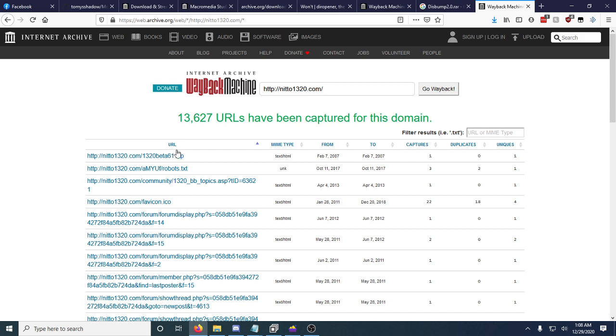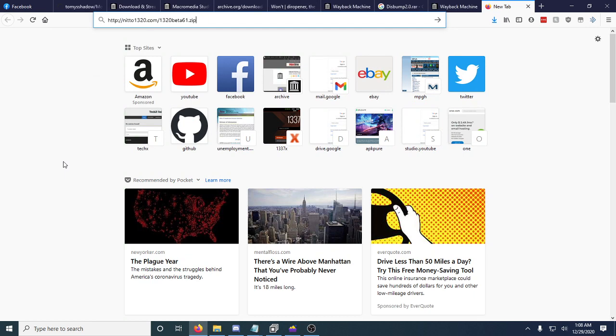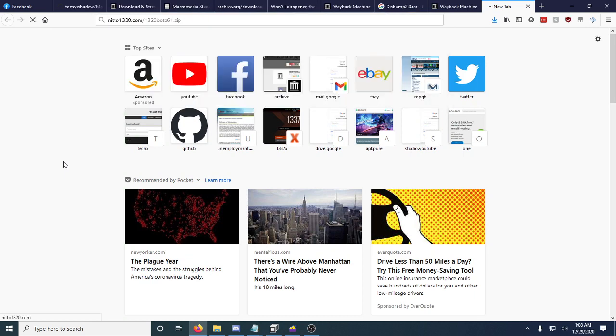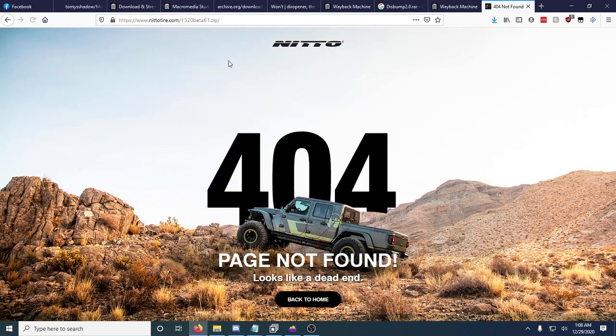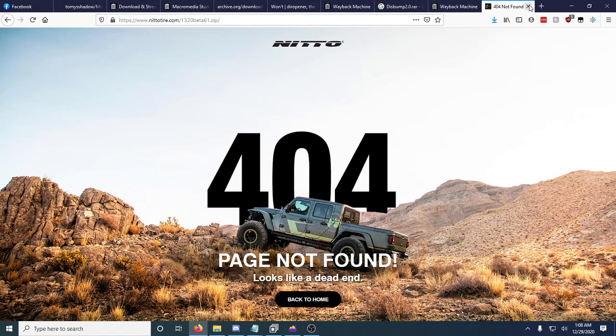From there we can see literally everything the website has ever given us. So as you can see right here this is a zip file. This website is gone. This website no longer exists. If you go to this it just forwards you to Nitto tire and says 404 page not found.